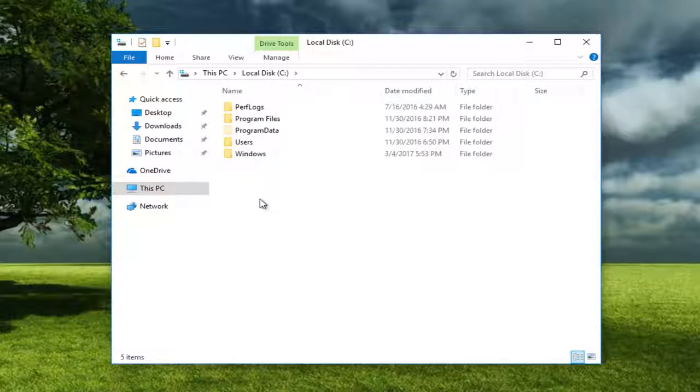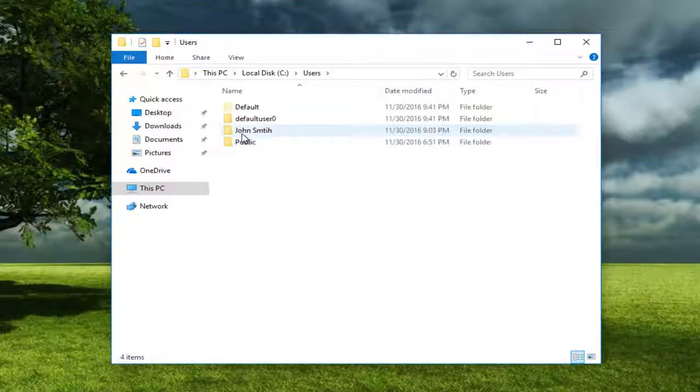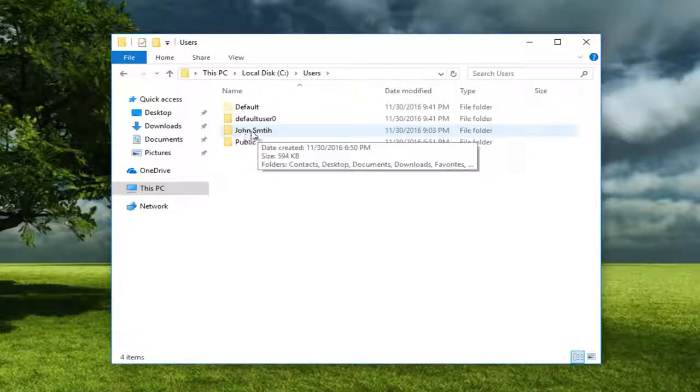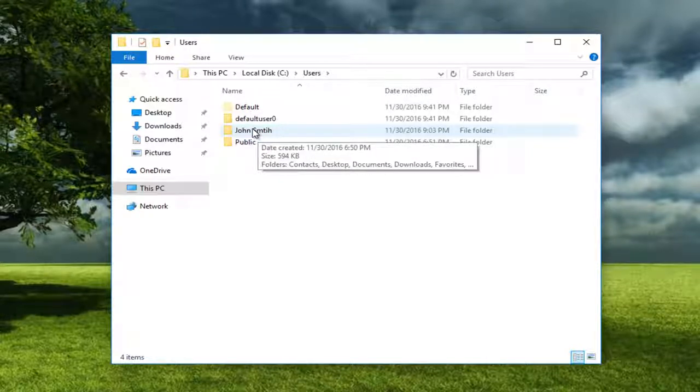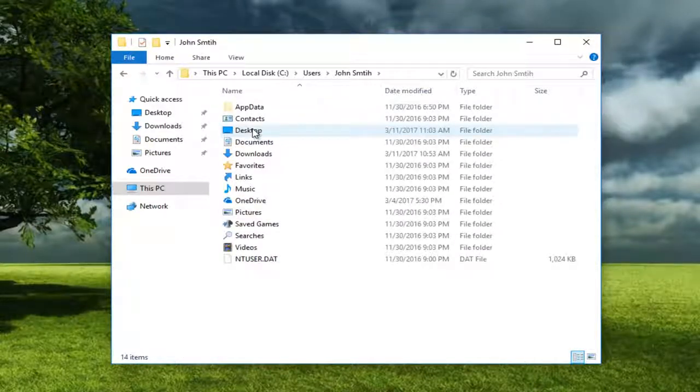Once you've done that, go underneath Users. Go underneath whichever user account you're experiencing this issue with and double click on it.